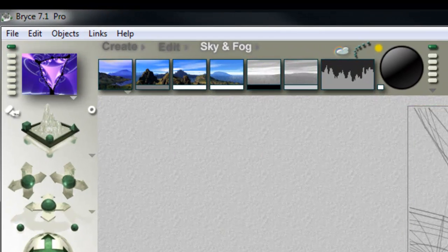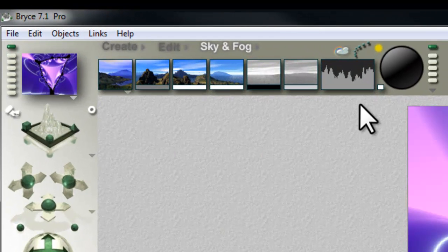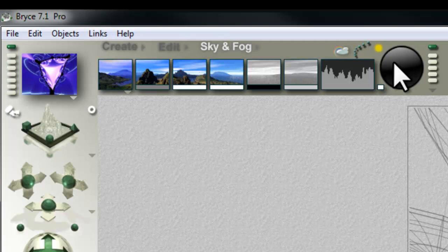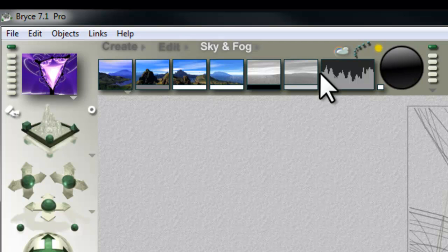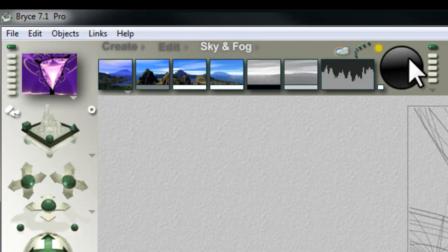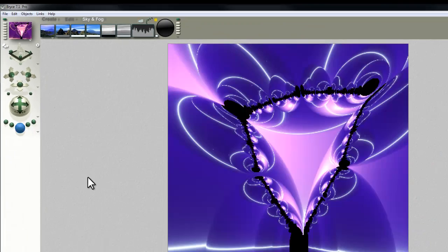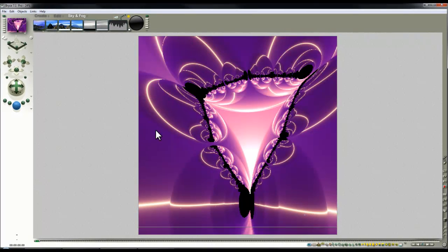I'm going to choose darker sky to just reduce the intensity of that light in the background slightly and lower the sun so you can see in the preview here I want a reddish tint for this I think. So there we go.